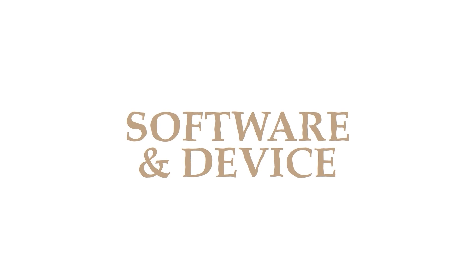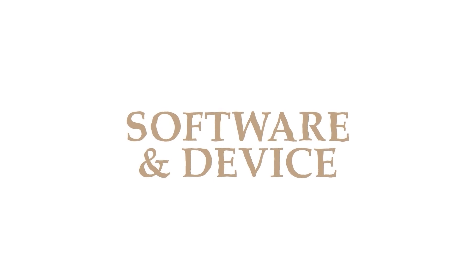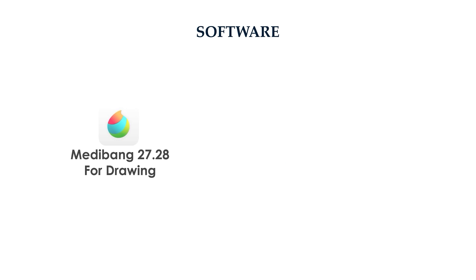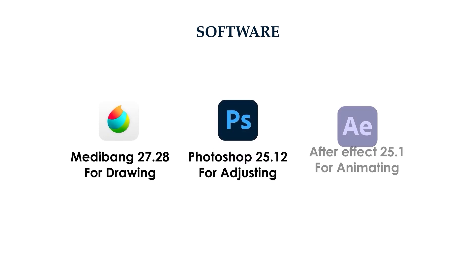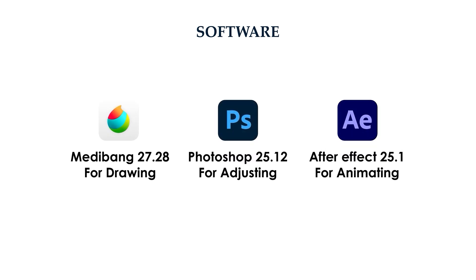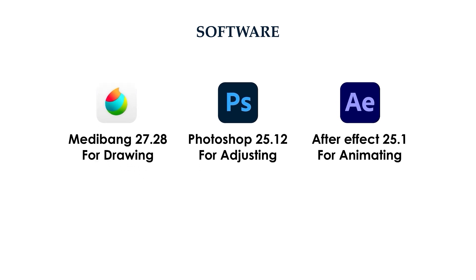There are three software I will use in this course: MediBang for drawing, Photoshop for adjusting, and After Effects for animating. Here's what's mandatory and what's optional.